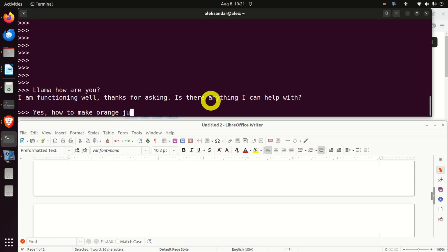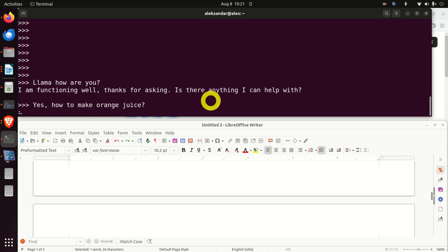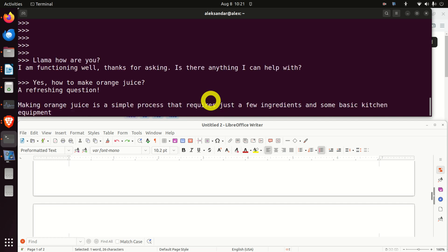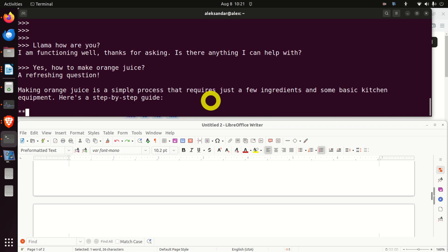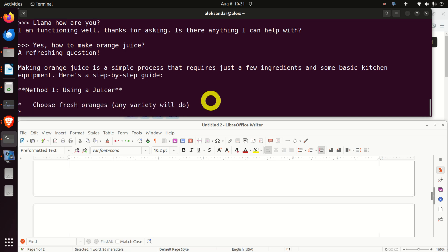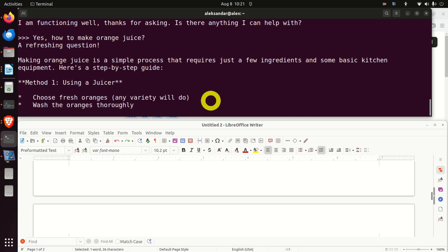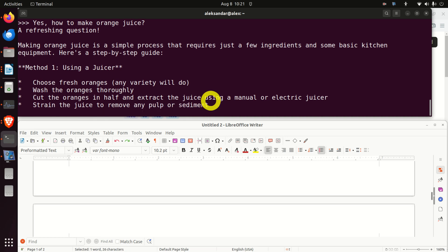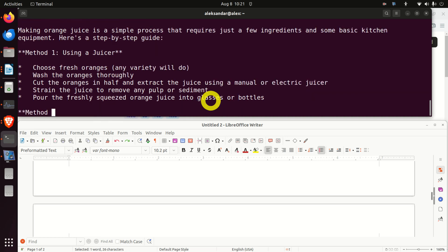Yes. How to make orange juice? Let's see. A refreshing question. Haha. This is nice. Making orange juice is a simple process that requires just a few ingredients and some basic kitchen equipment. Here's a step-by-step guide. Here it is. Perfect. It works very well. Okay. I'm going to stop right now. The execution of this model.